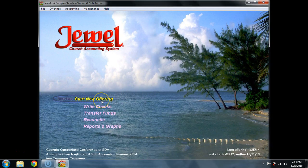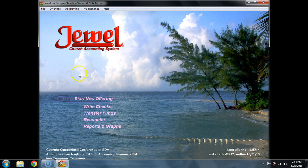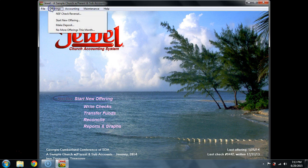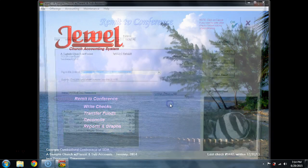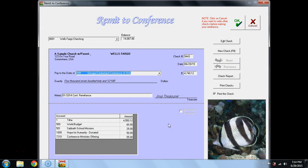Now, how do I get back to Remit to Conference? I go again to Offerings and say No more offerings this month. And say, Yes, I've entered that last. And now it takes me to Remit to Conference.